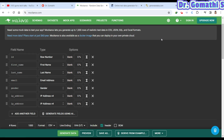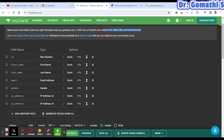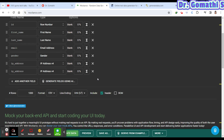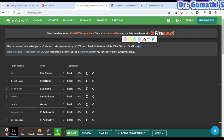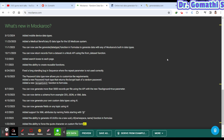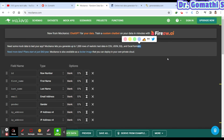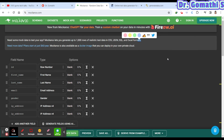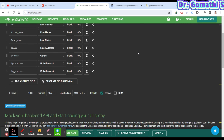The first website is Mock Arrow. This is a website where you can create up to a thousand rows of realistic data in CSV, JSON, SQL, and Excel formats. If you want more than a thousand records, you'll need to pay — you can find the pricing on the site.